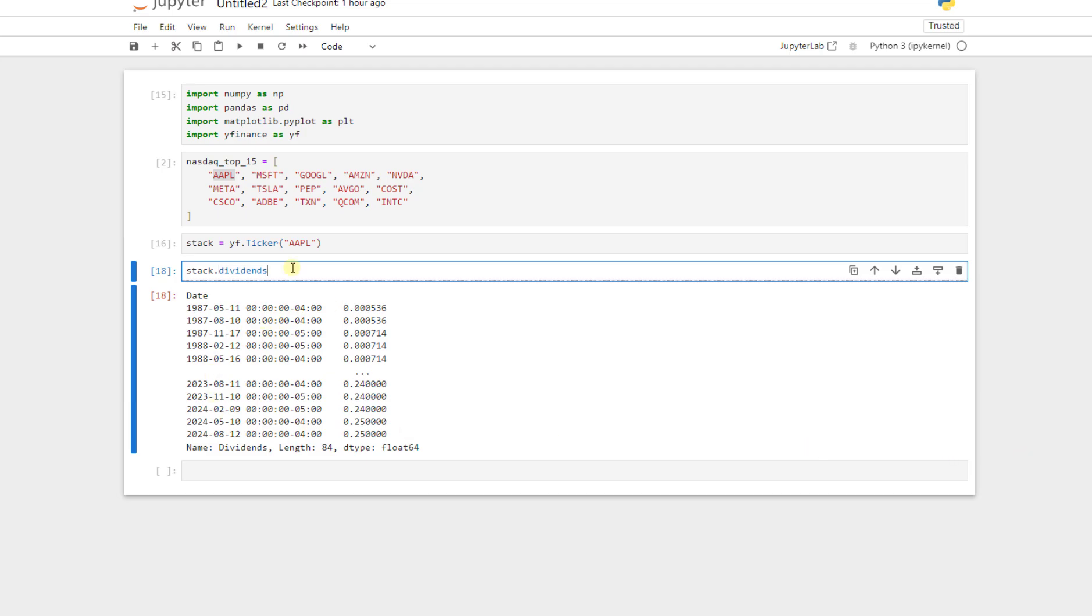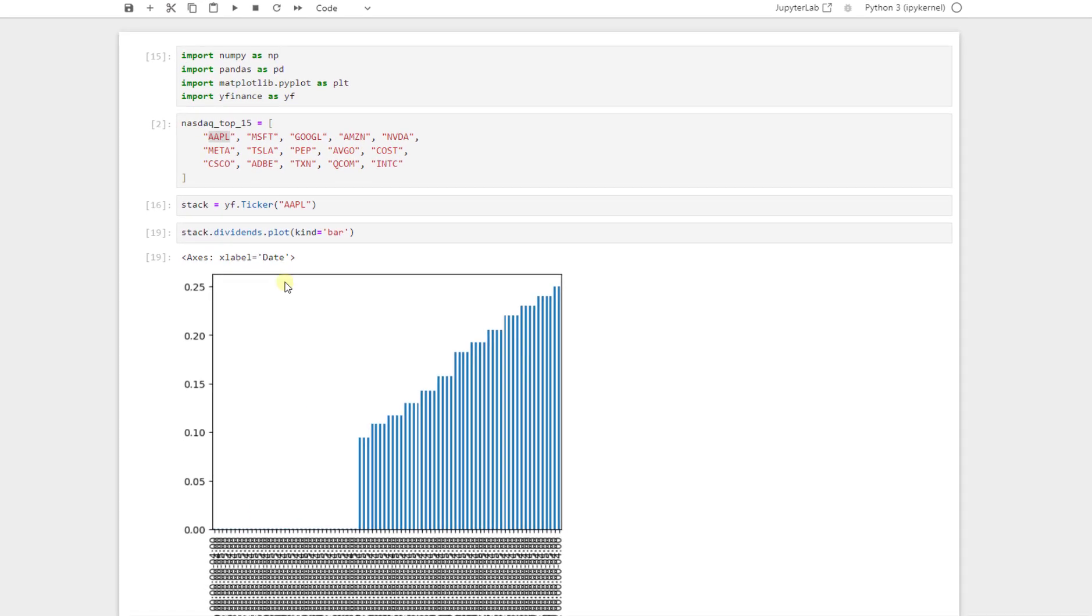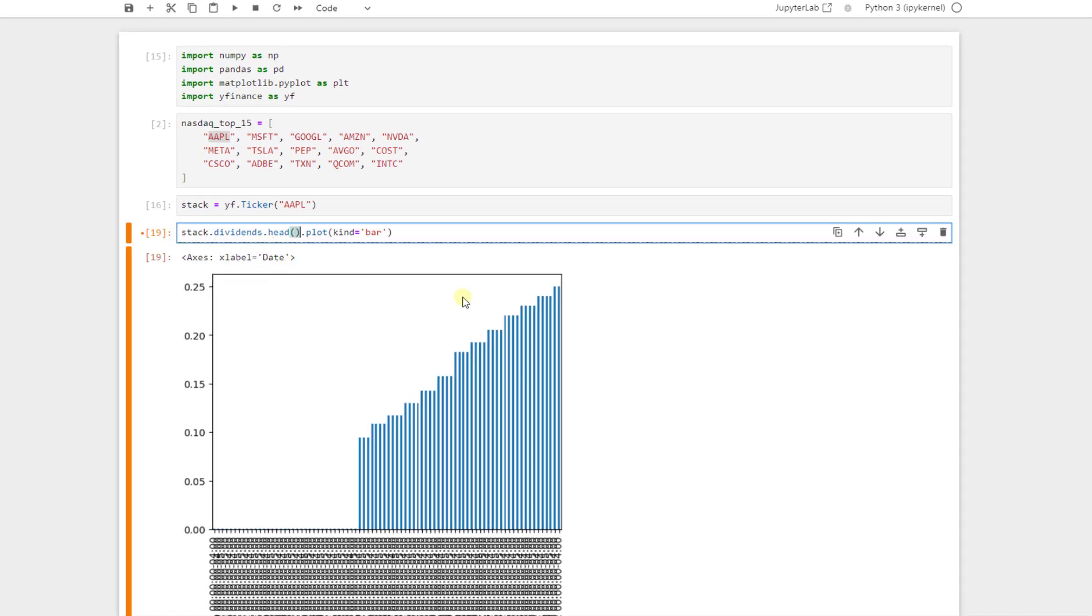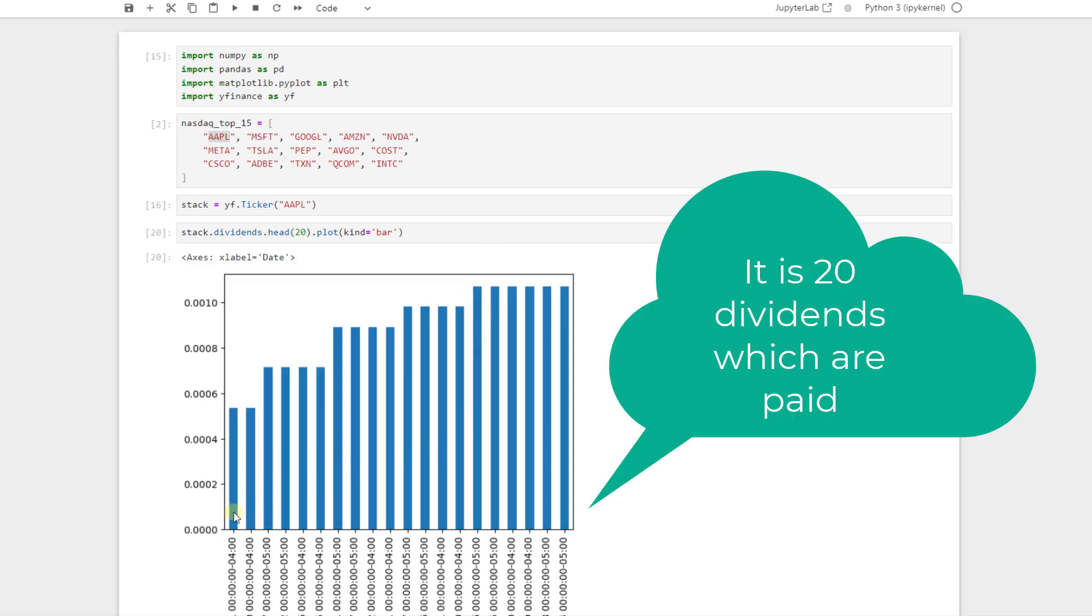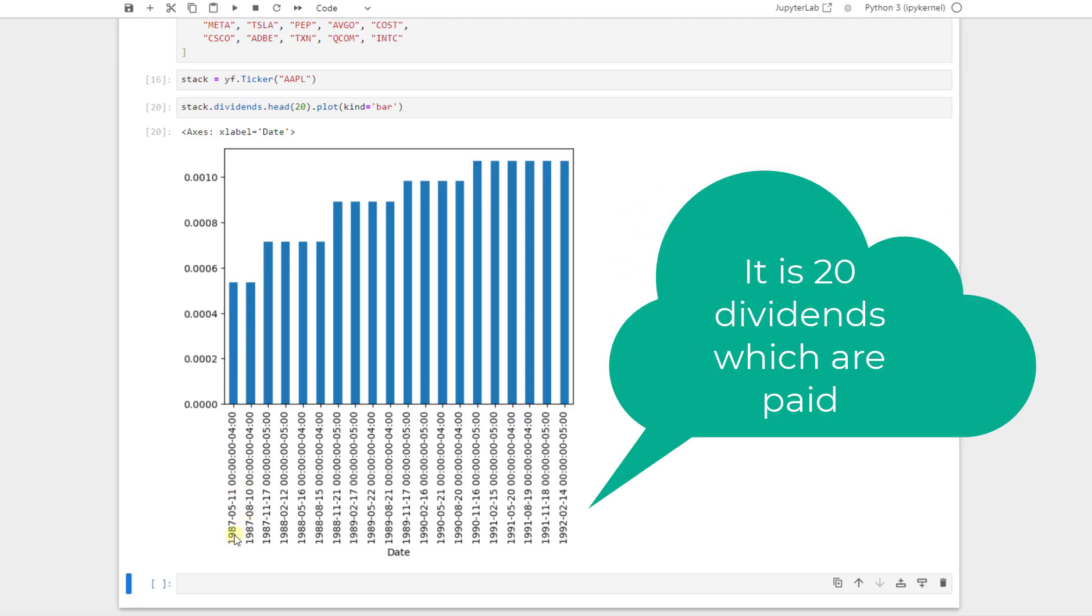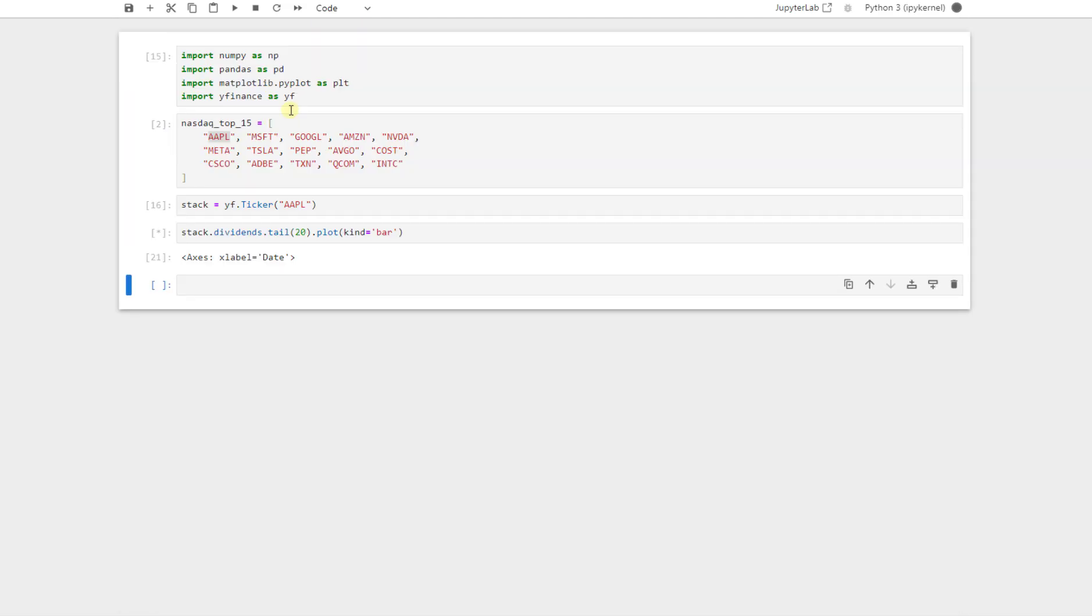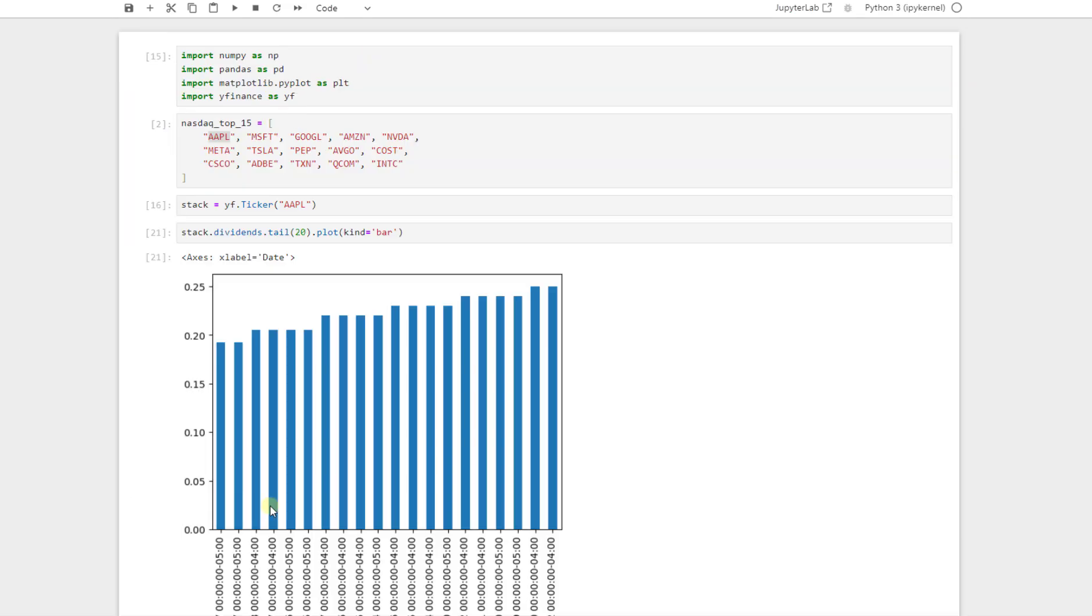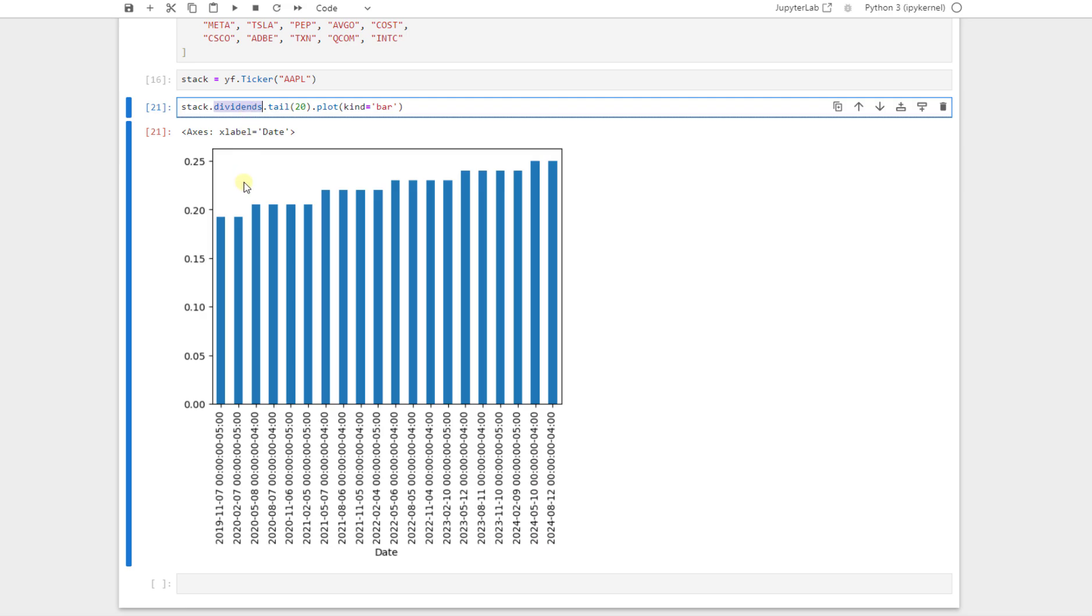And we can, for example, say dot plot, and the kind of the plot is equal to bar, shift and enter. It will plot it for us, or we can just say dot head for the first 20, and we should use tail. If I press tail, this is for the last 20 dividends that the company paid. We easily had access to this one.